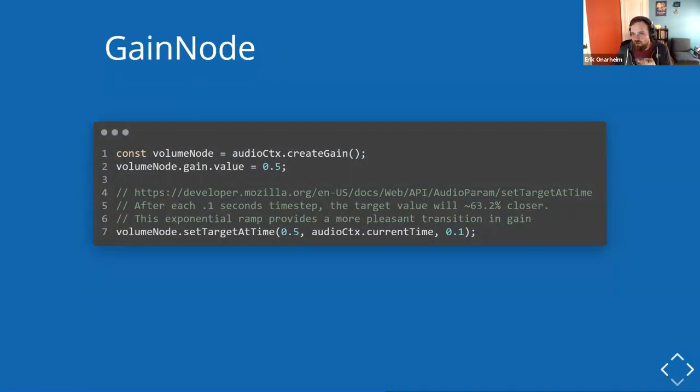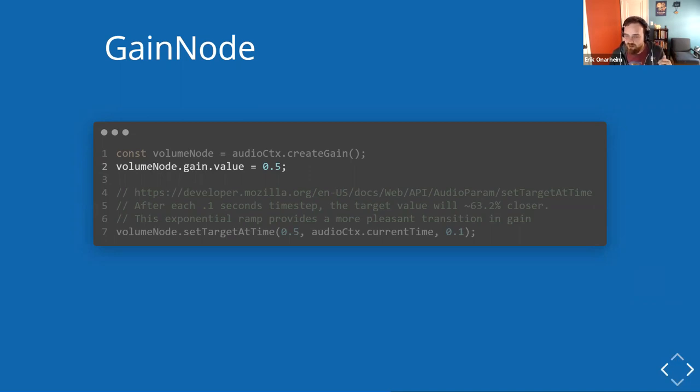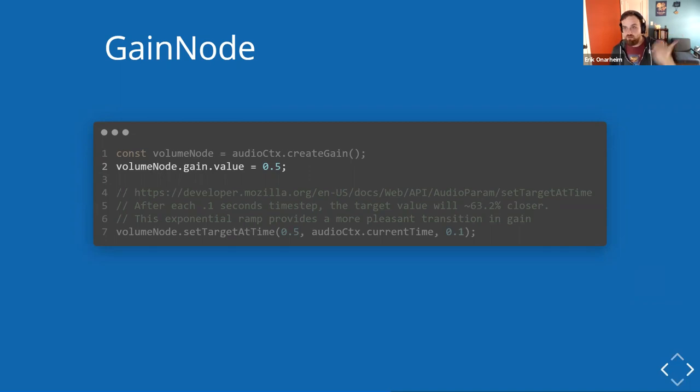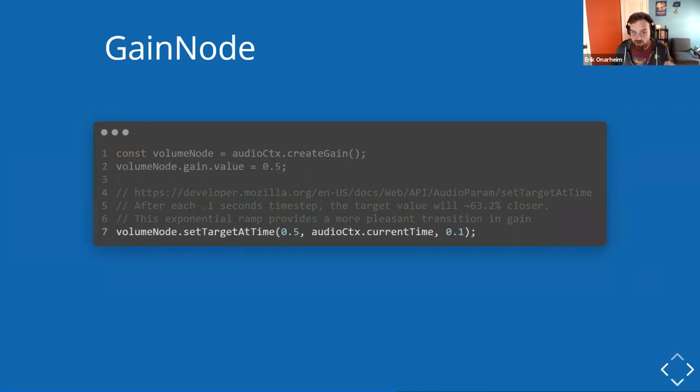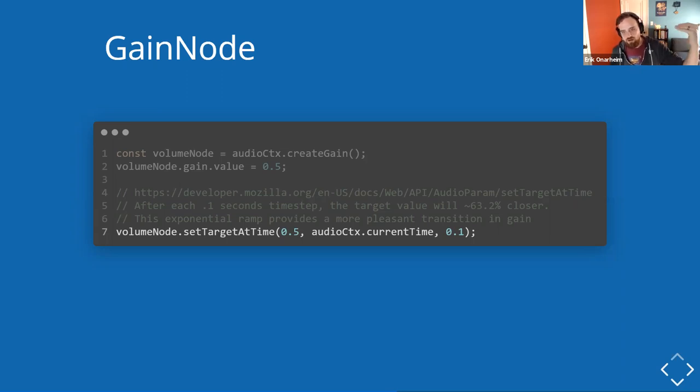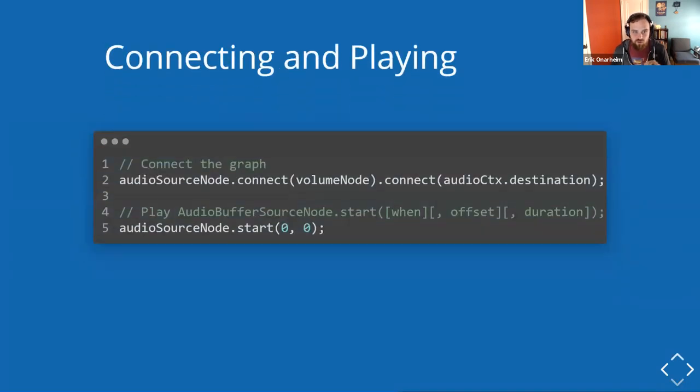You might then take that audio and mess with the volume. Again, gain is volume. You can set the value directly. So it's between zero and one, one being at max volume, half being at half volume, and zero being very quiet. You can set that directly, but it's a little jarring to the ears if you set that mid play. What I might suggest is setting target at time, which will exponentially ramp to a volume over a certain time step. This is a little more pleasant. There's a great MDN article on this with samples.